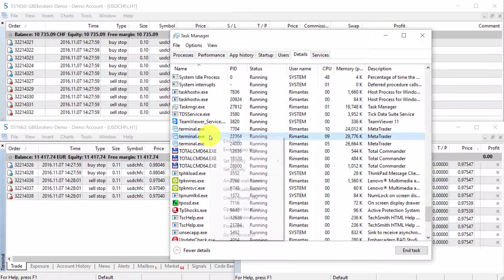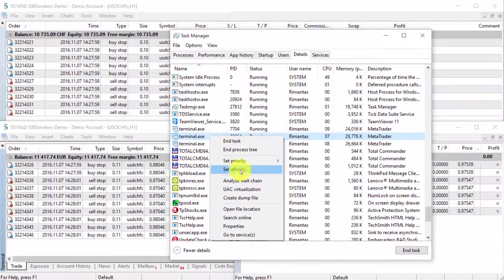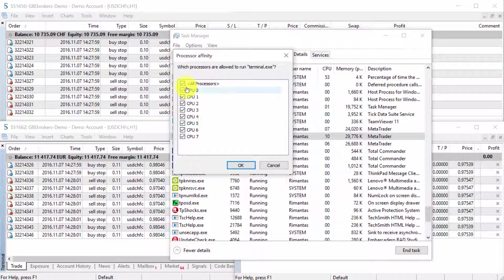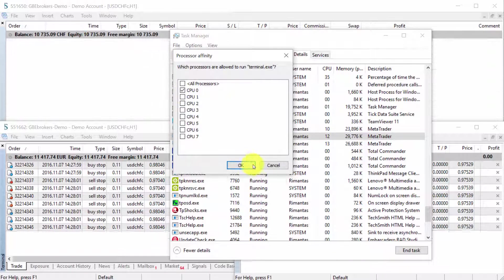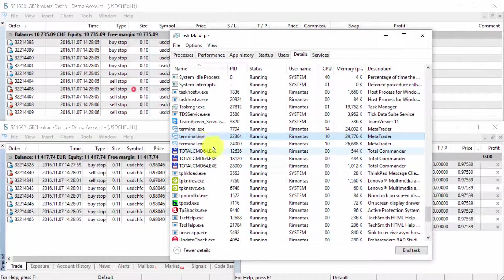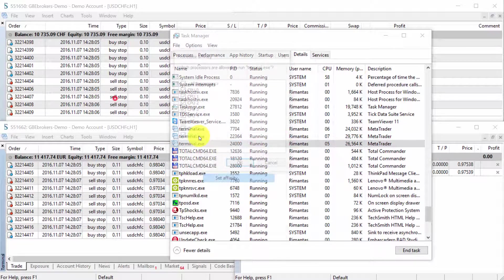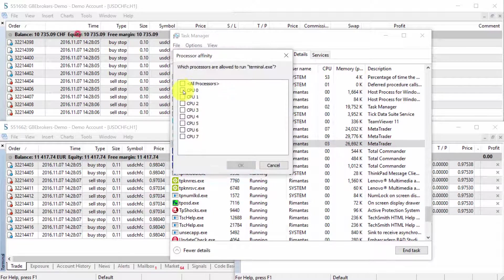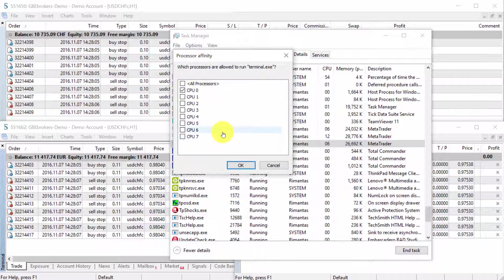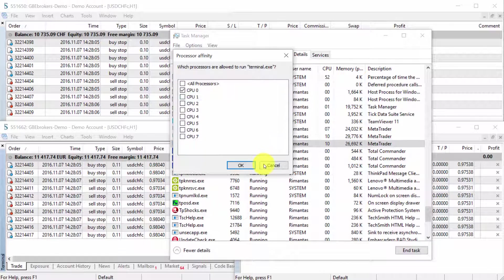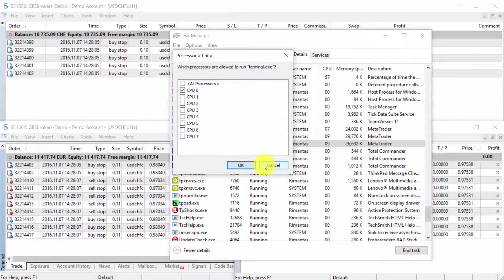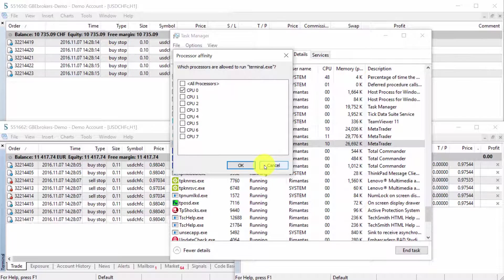So in this case, you want to unselect all CPUs on your VPS. Remember, it's just for VPSs. And you choose CPU 0, and click OK. Then you go to the next terminal exe, and do the same, CPU 0, and click OK. And then, for the third one, you do the same.